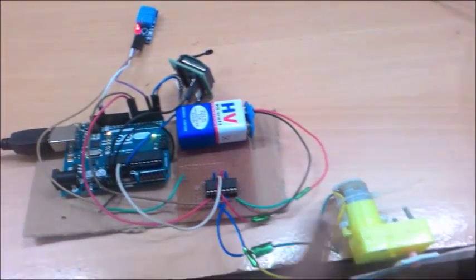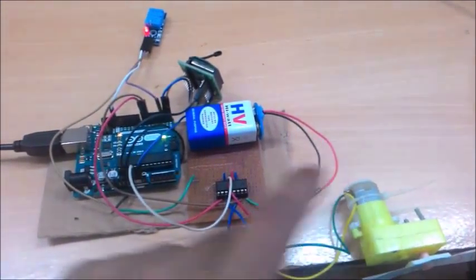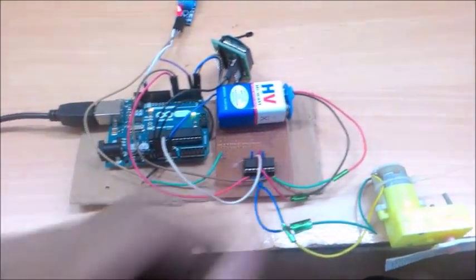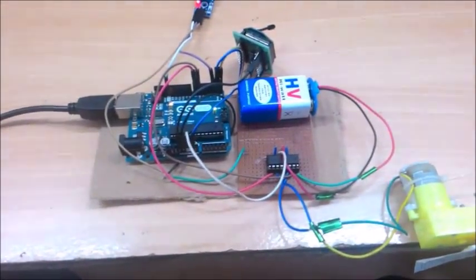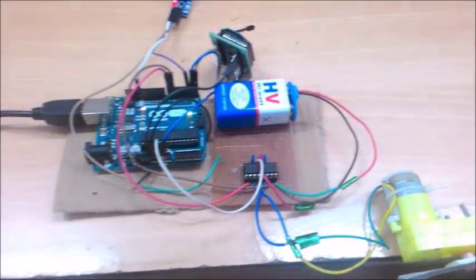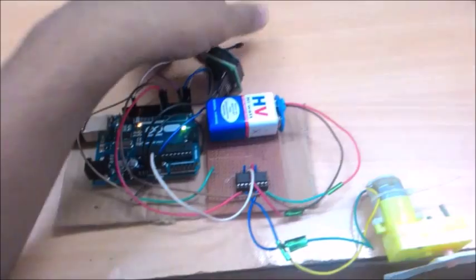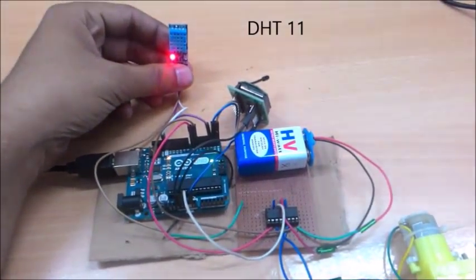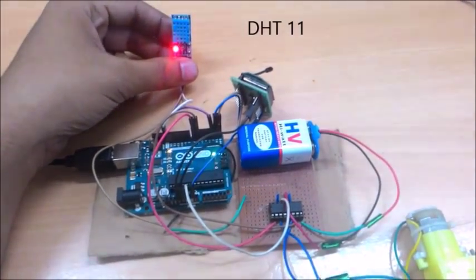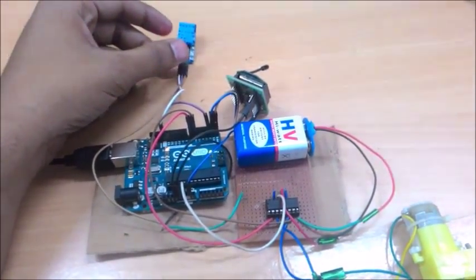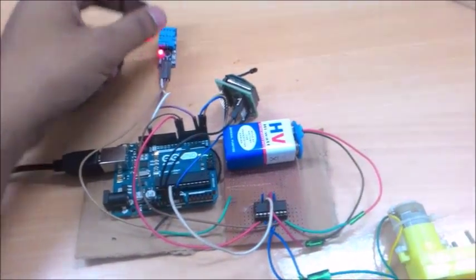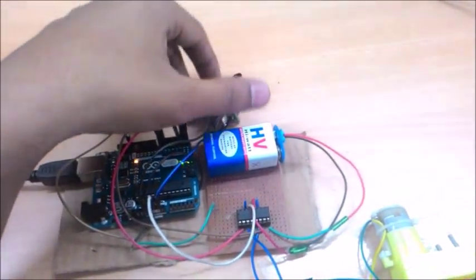This is a motor driver IC L293D to control this motor which is battery powered, and this is a temperature sensor DHT11 which gives humidity as well as temperature. It is a digital sensor.